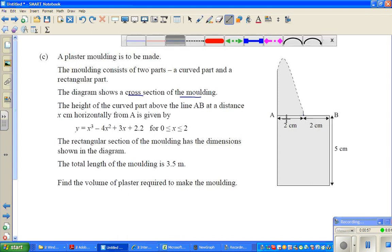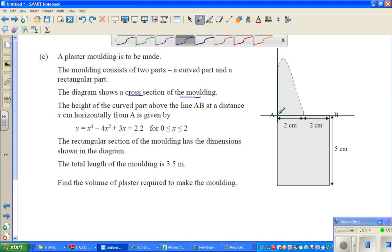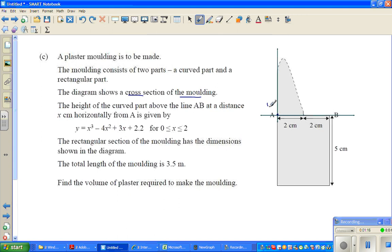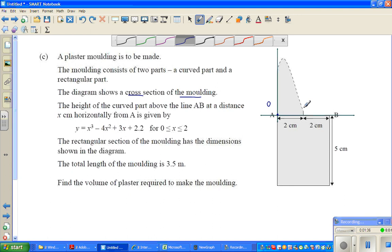So let me draw this. This is your x-axis and this is your y-axis. This is the curved part. This is 0, and this is some value of x. This is exactly 2, because it says x is between 0 and 2.